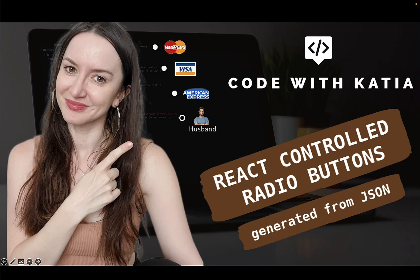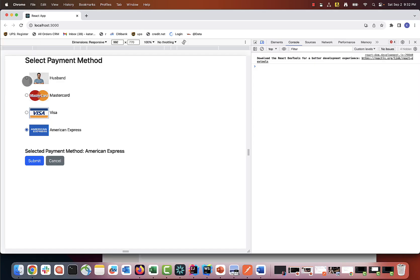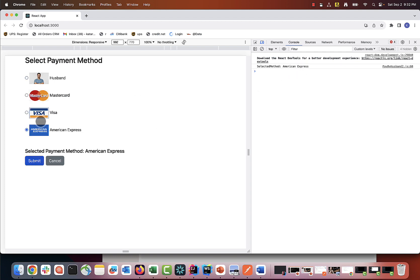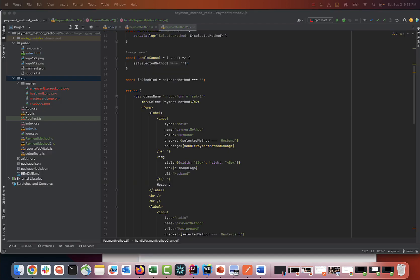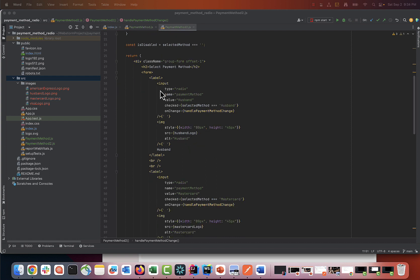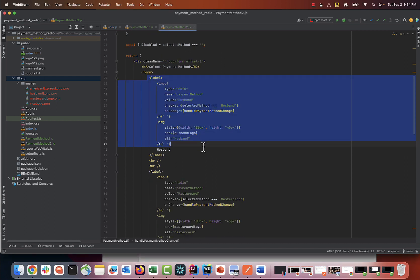Hi guys! This video is part 2 of how to create controlled radio buttons with React. In part 1, which I'm linking here, we wrote an application for payment method selection. The code we wrote is working fine but definitely can be optimized.